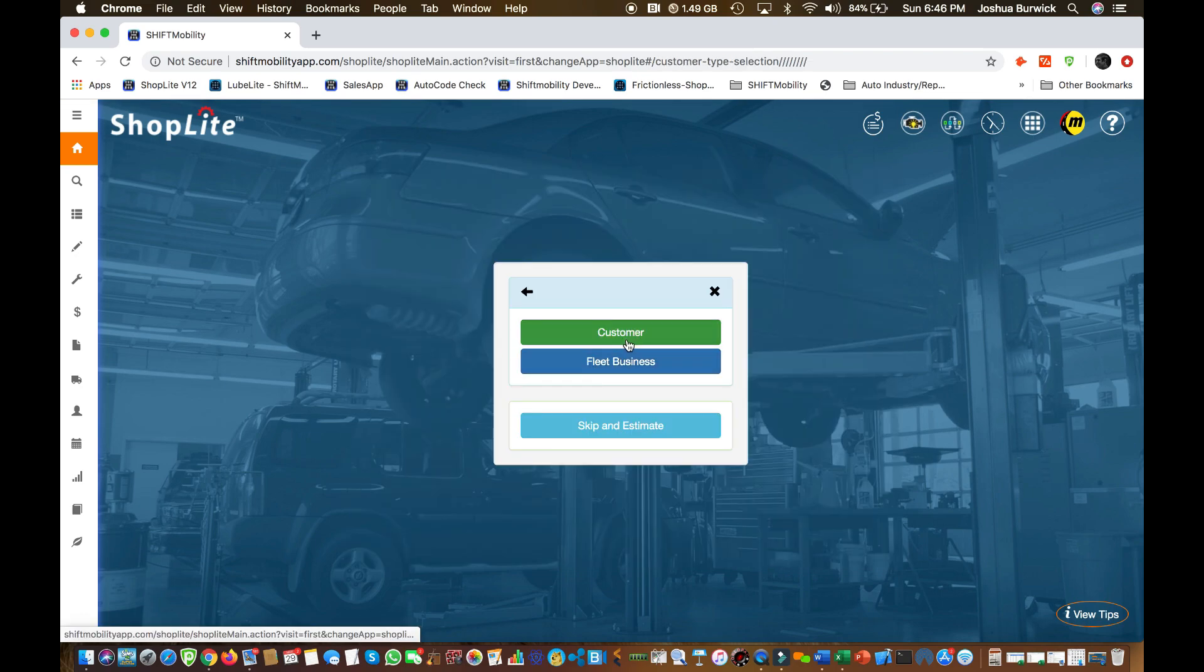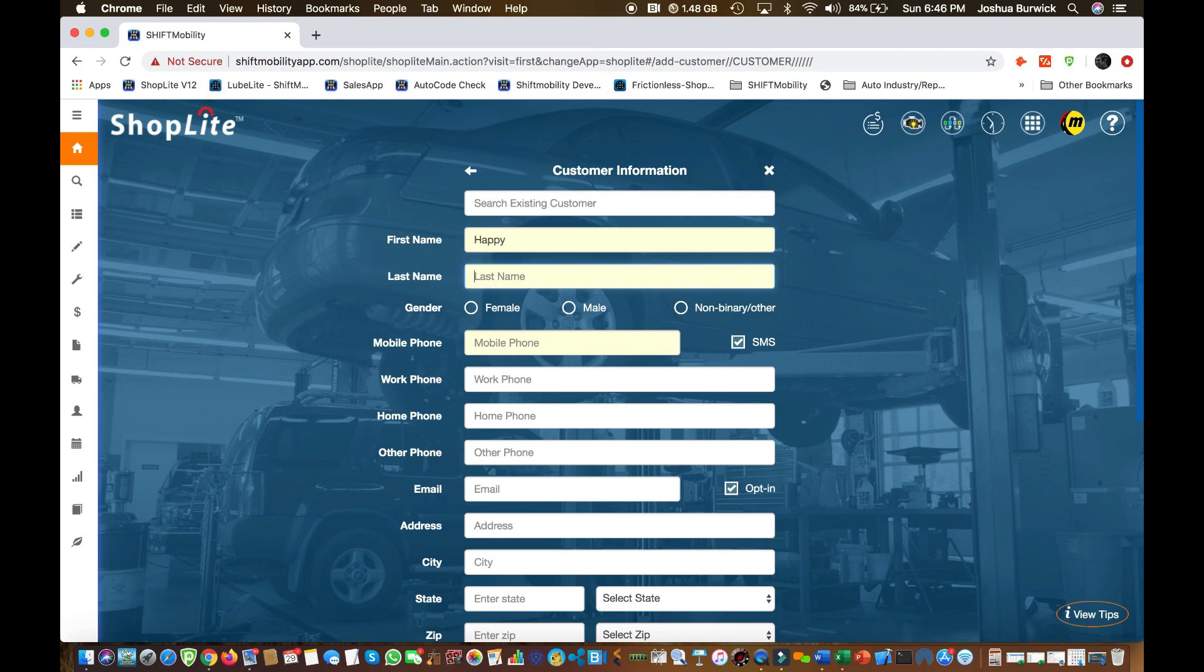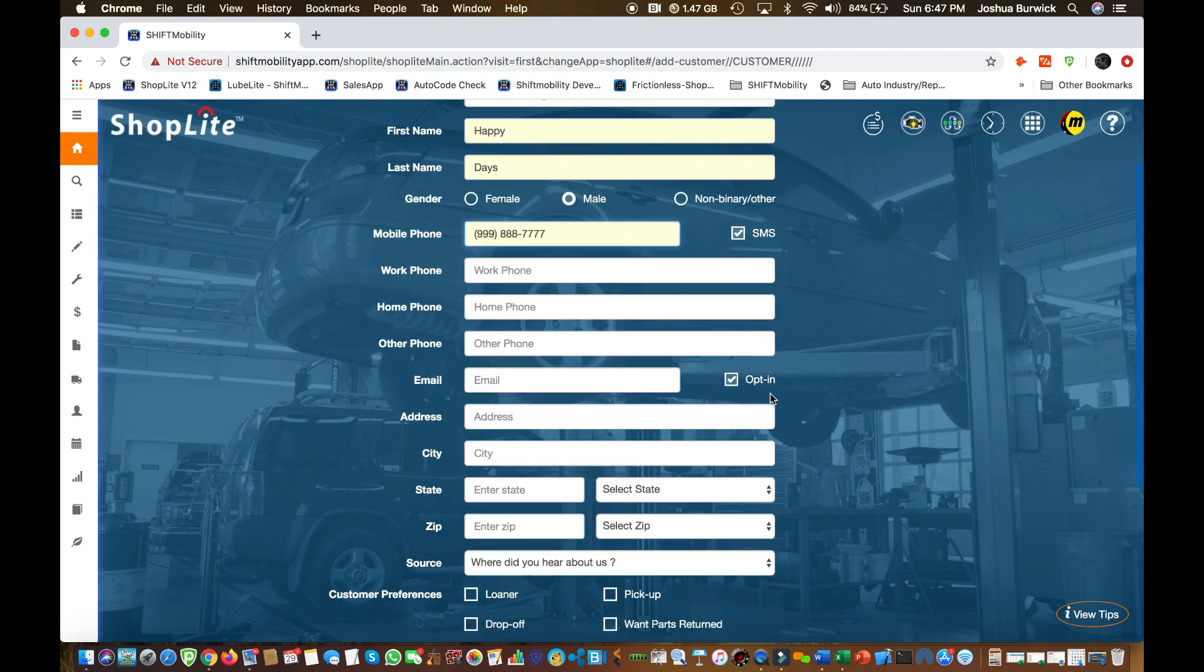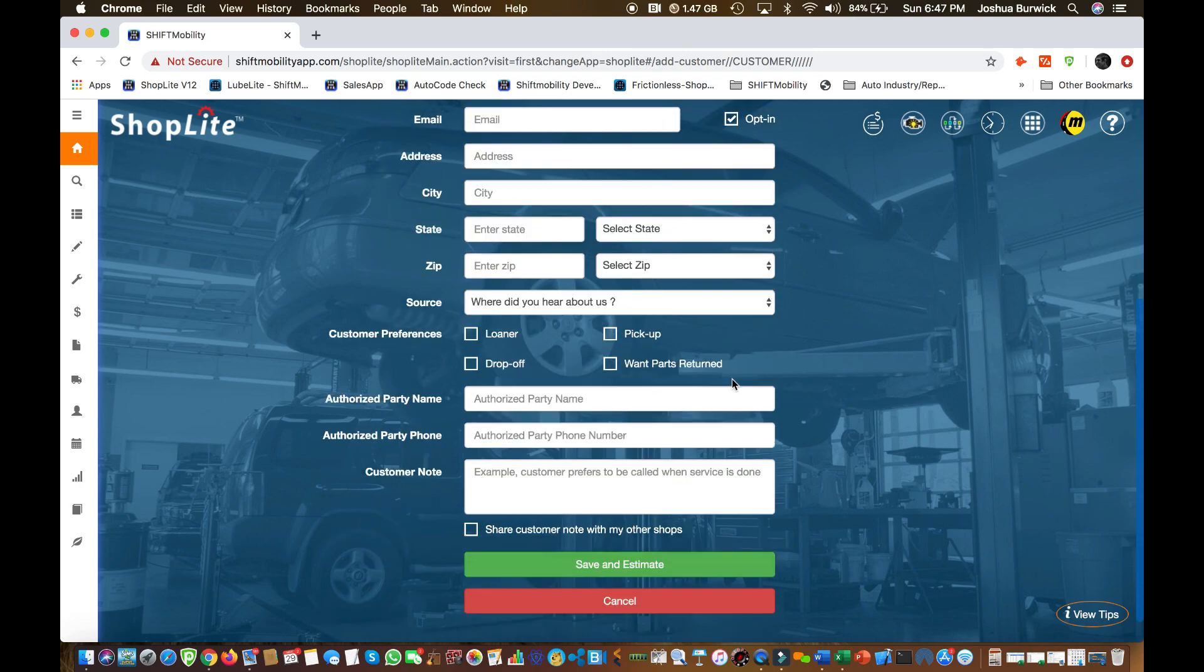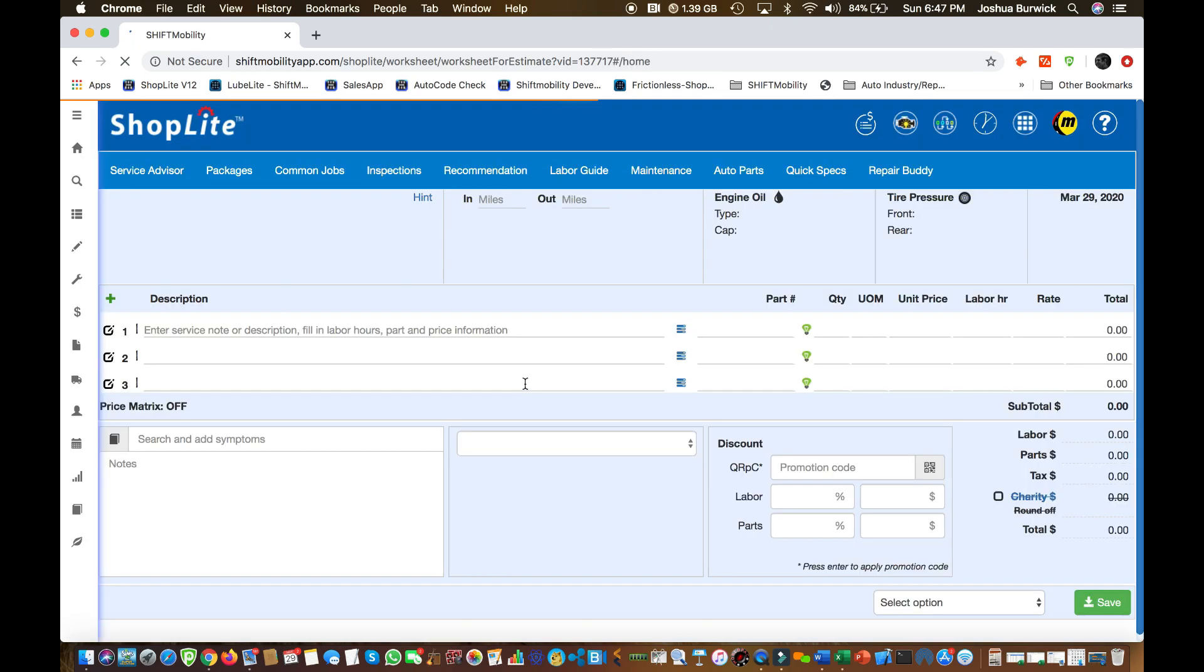Now you can choose between customer or fleet. We're just going to add a normal customer for right now. Now to opt in and out of messages, just tap that left SMS and opt in check boxes. When you're done, go ahead and save and move on to the estimate.